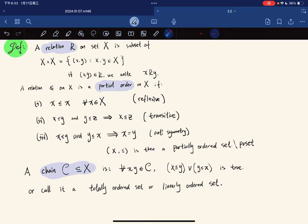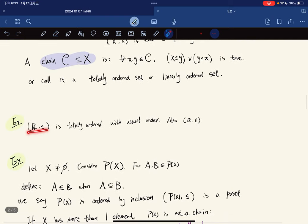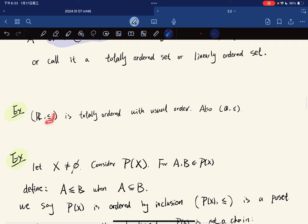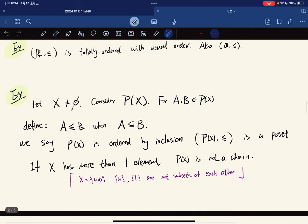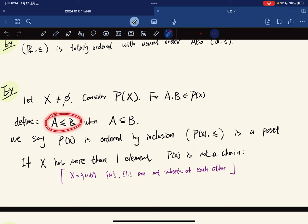For example, ℝ with the usual ≤ is totally ordered, and so is ℚ. Now let X be a non-empty set and consider its power set P(X), the set of all subsets. For subsets A and B, we define A ≤ B when A is a subset of B. Then P(X) is ordered by inclusion, and this is a poset.